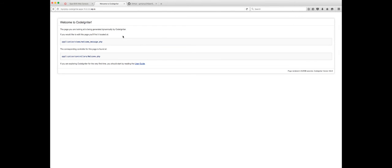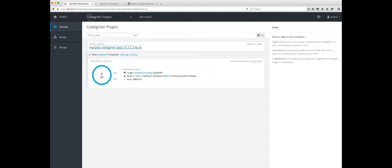Now if you're familiar with CodeIgniter, you know this is just the standard welcome page. Okay, so let's go back to the console. And then let's look at how we're going to start developing against this project.